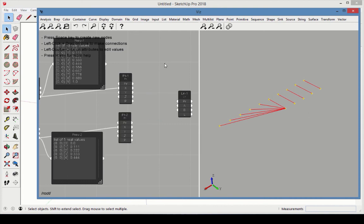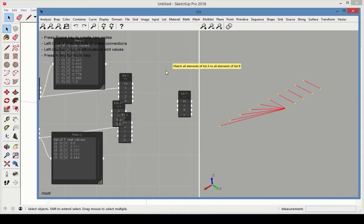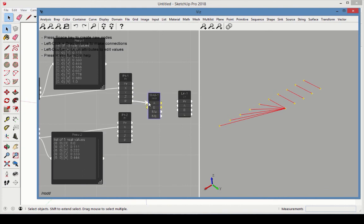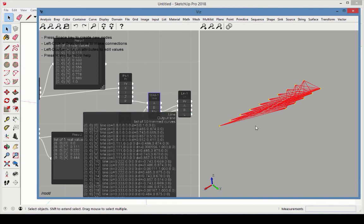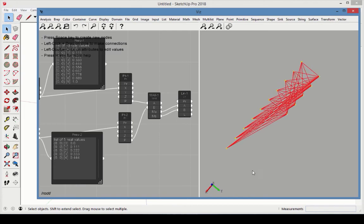Finally, erase the Match Long, and replace it with a Match All. Reconnect the points and lines. This creates a line mesh, in which lines are created between all points in both lists.